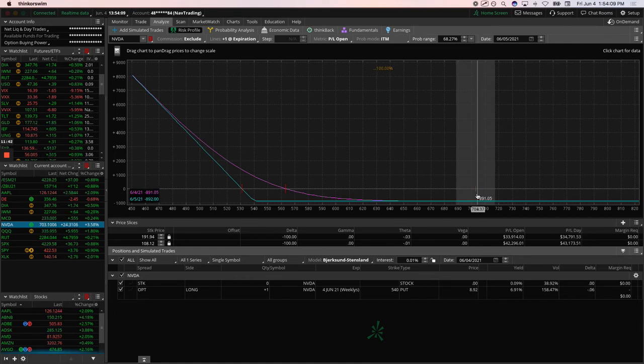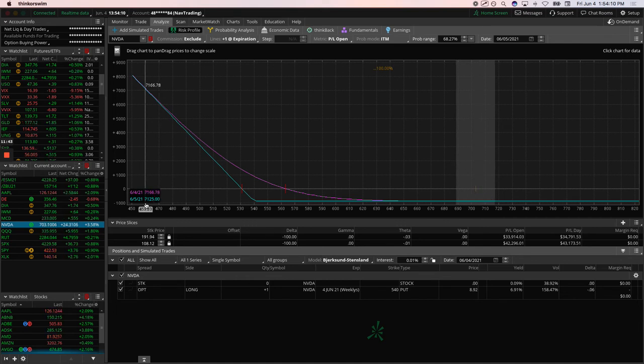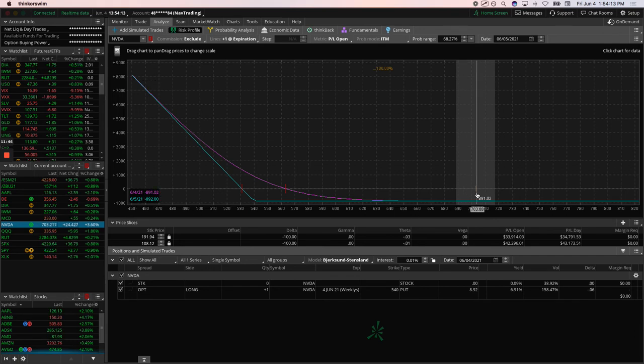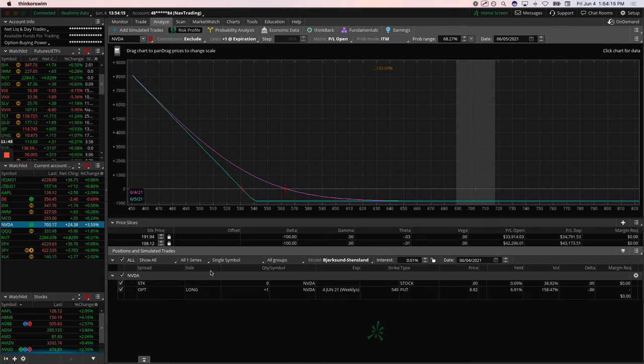Now we're just holding this one. Obviously, this one expires now. We'll just go ahead and let this one expire, and our NVIDIA position will be done.